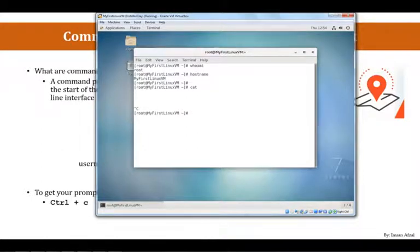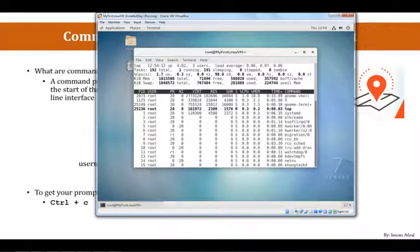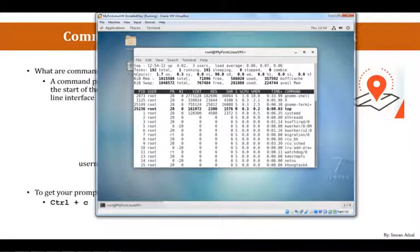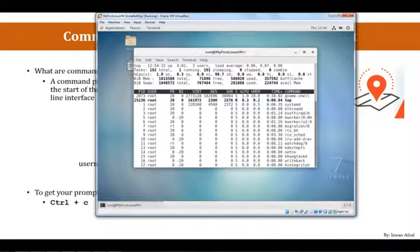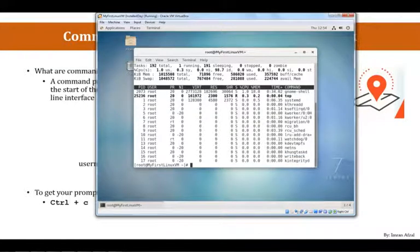Just like that, if you're running another command, let's say top, and it is giving you some information on the screen at real time, if you wanted to get out of this and get your prompt back, type control-c again.